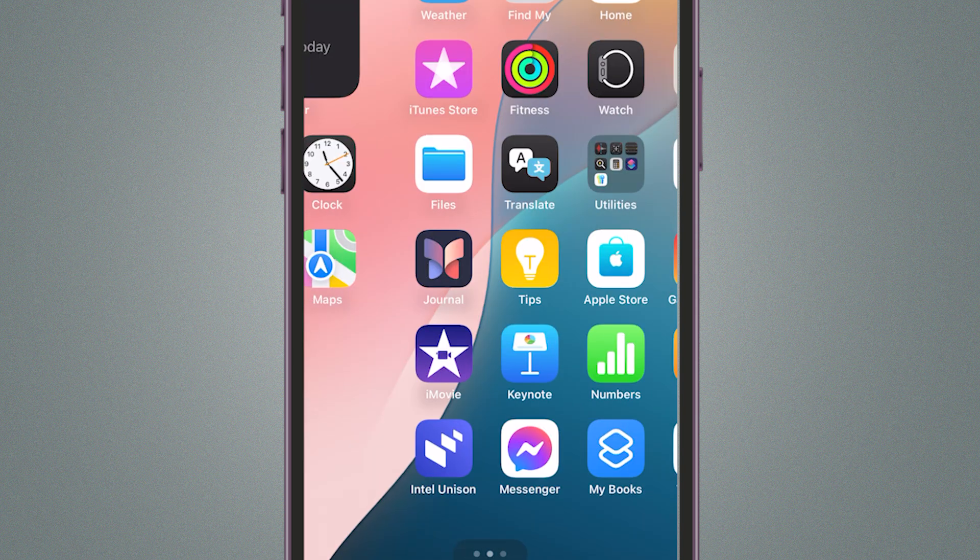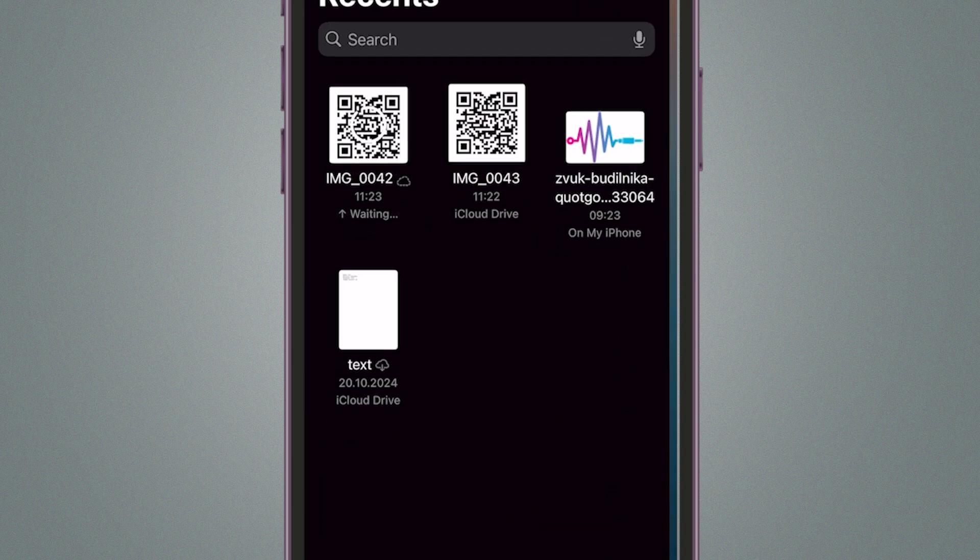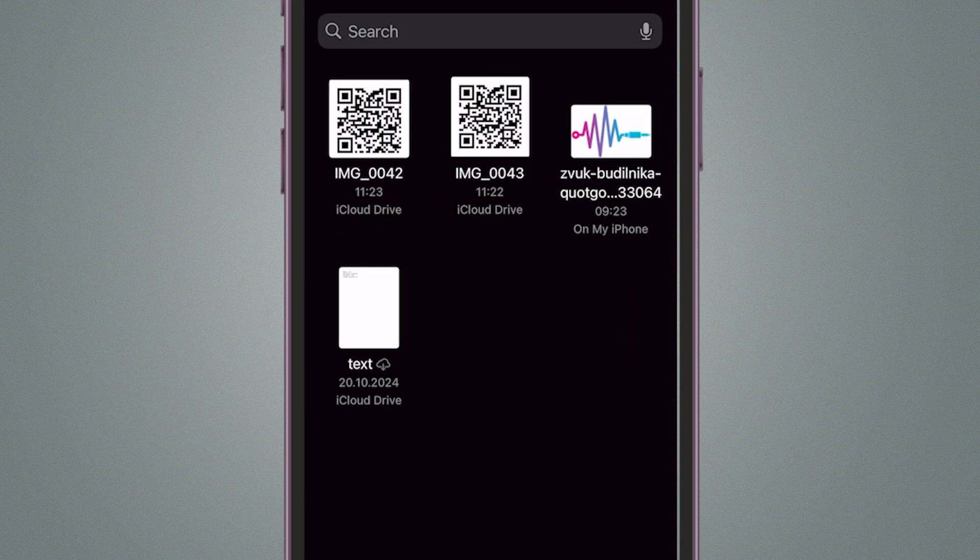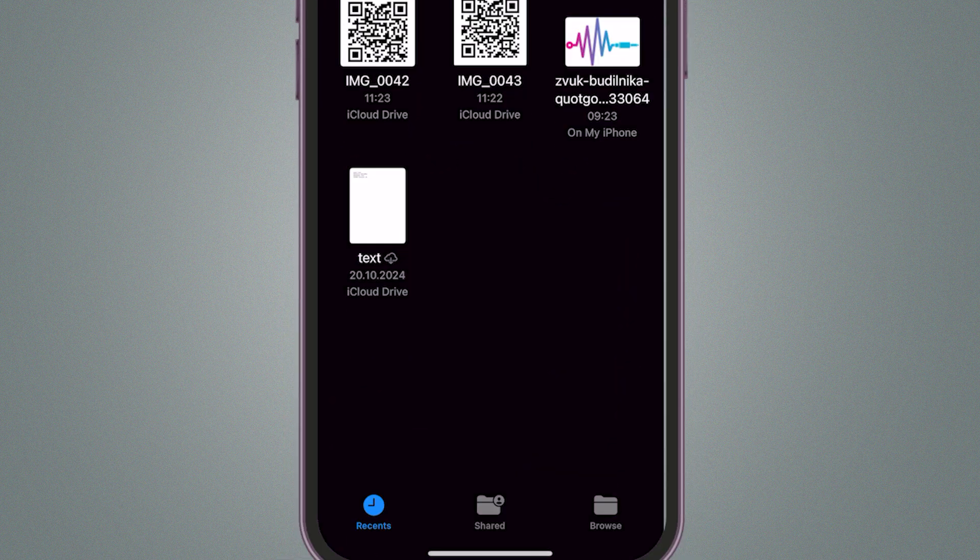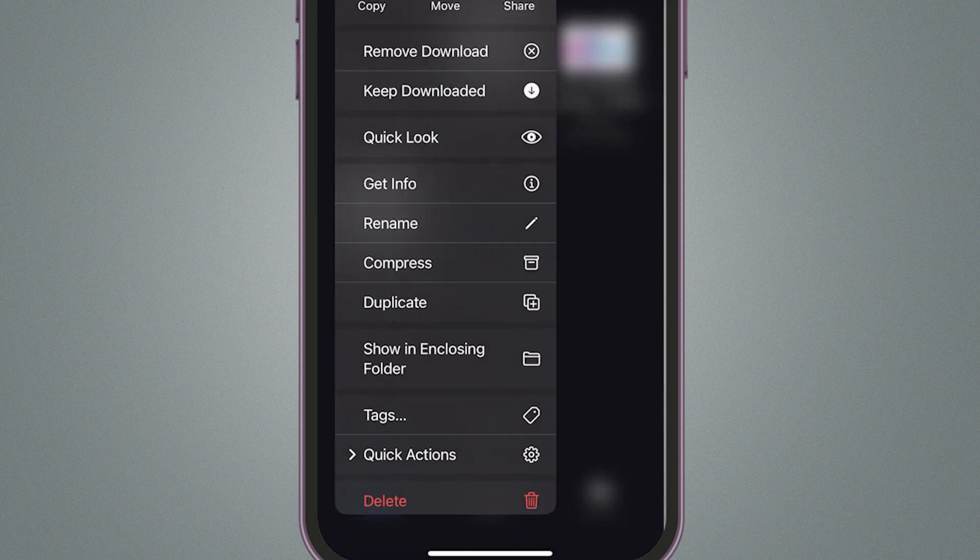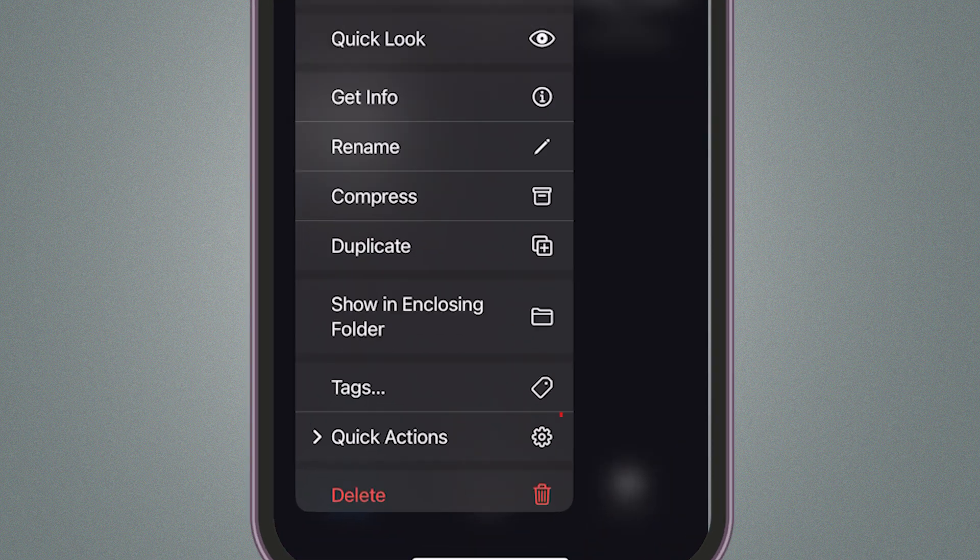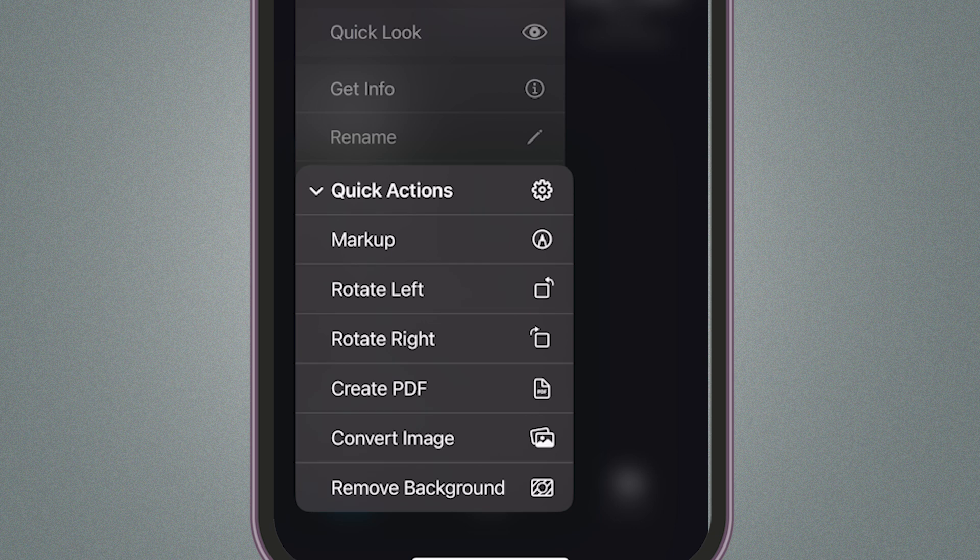Now switch to the Files app on your iPhone and navigate to the folder where you saved your image. Long press on the image until you see more options pop up. In the menu that appears, select Quick Actions and Create PDF.